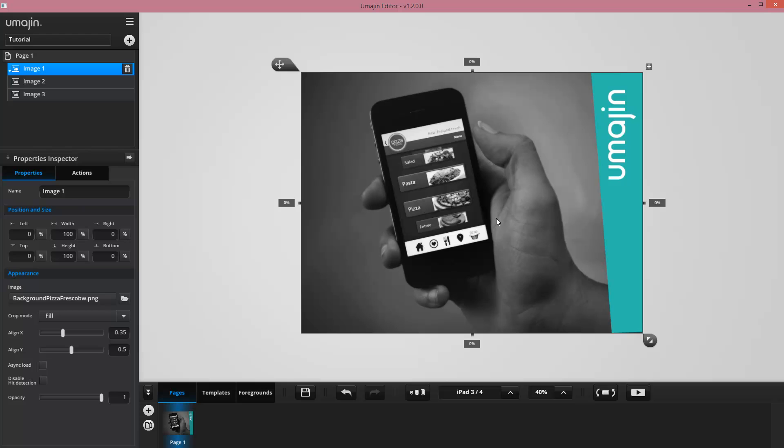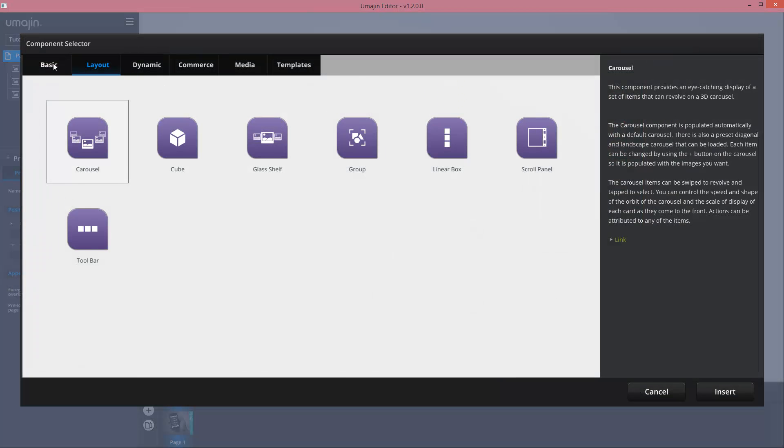Now I'll demonstrate actually adding a new object to this page. If we press the plus button up here, this is going to add a new component to the page. So if we press plus, we'll go to basic, choose a button, insert that button, and we now have a new button.